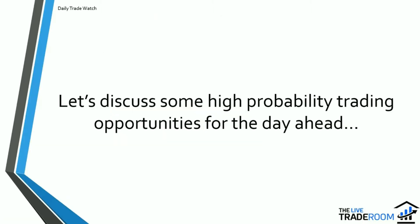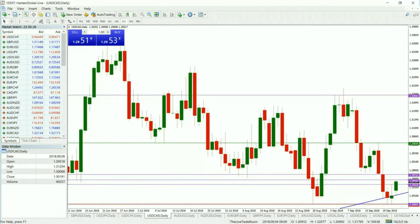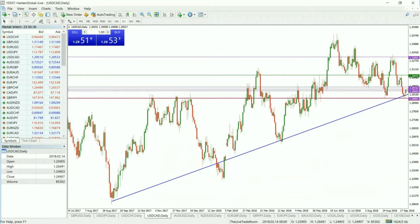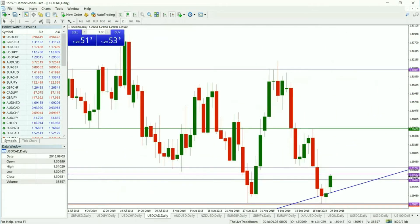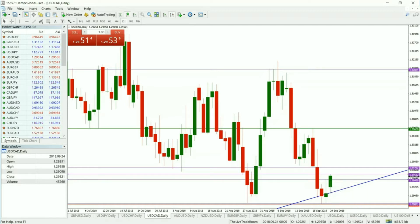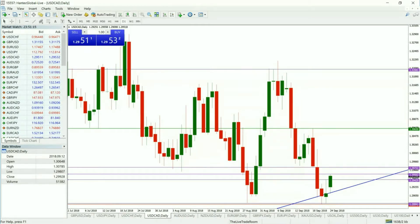Let's get straight into the charts and discuss some high probability trading opportunities for the day ahead. The first market we'd like to look at is the Dollar CAD. We have been in an uptrend now for over a year and we're getting this opportunity again at this level. A break below 128.86 is a really strong structural failure to the downside, but until that happens this is potentially an interesting opportunity to the upside. We do have the FOMC on Wednesday evening, so it may be a short-lived trade, but definitely worth looking at. We're looking for this market to break out above 129.56, which would give us a reasonably high probability trade to the upside.